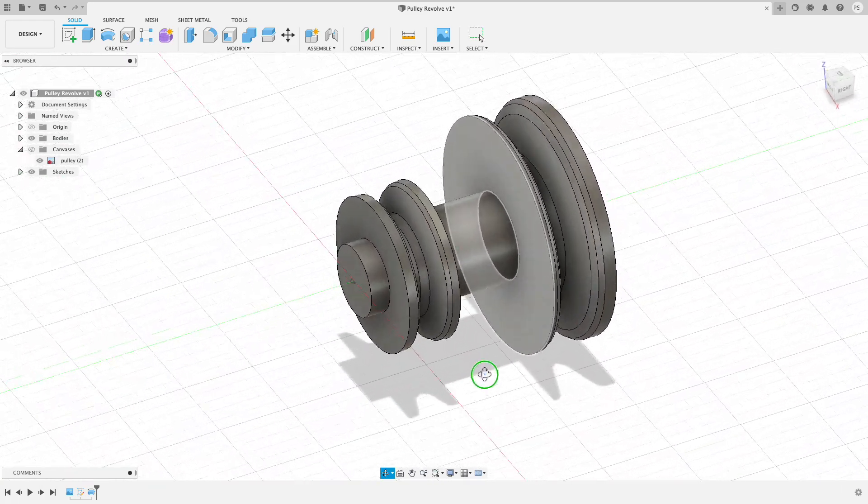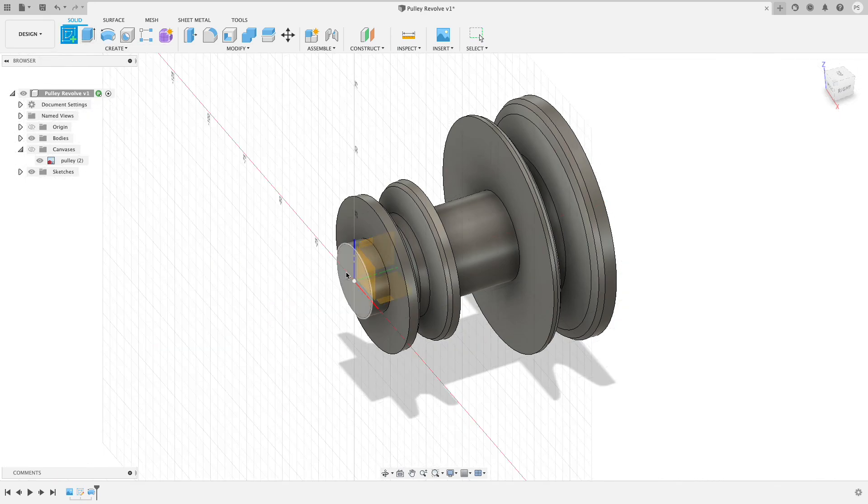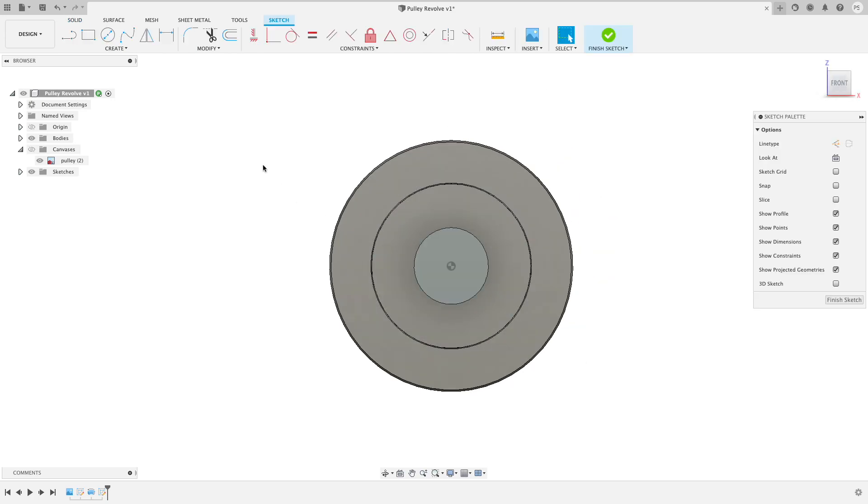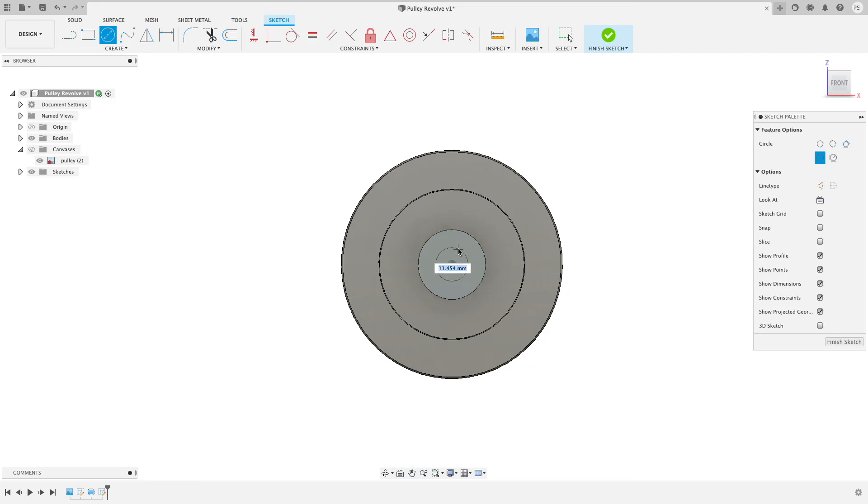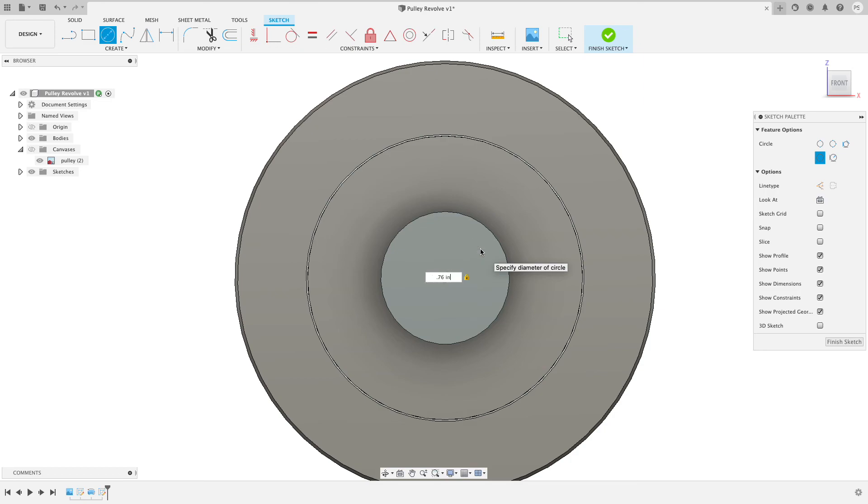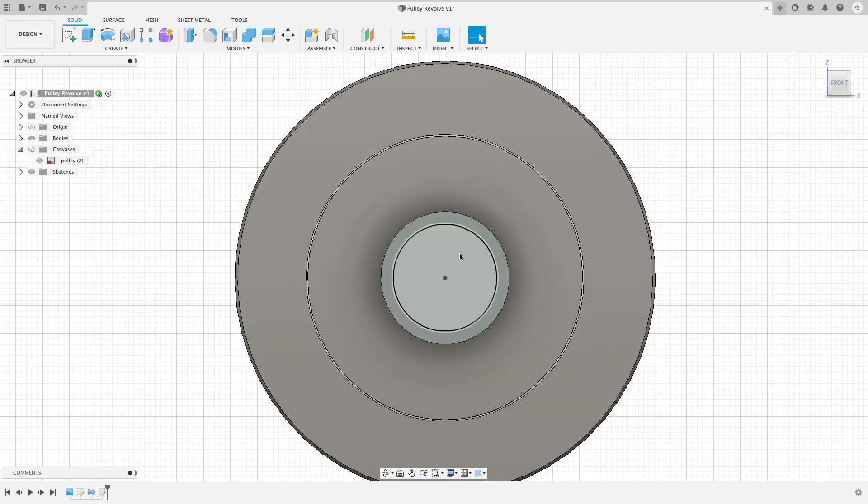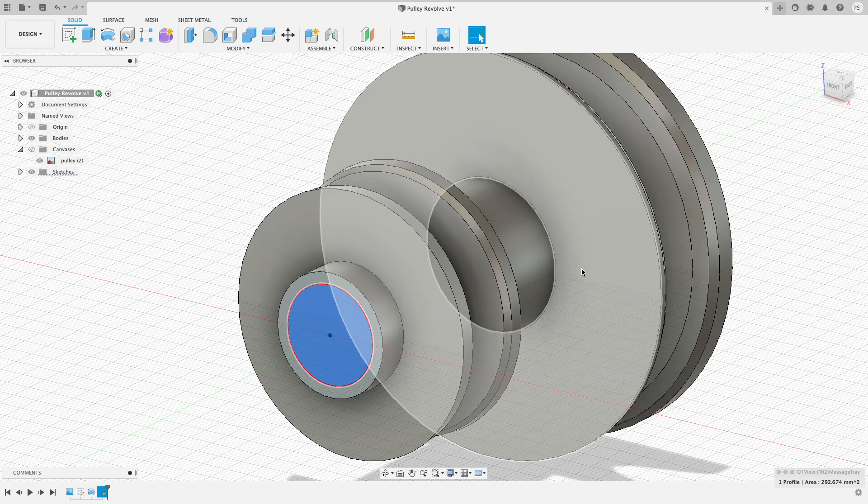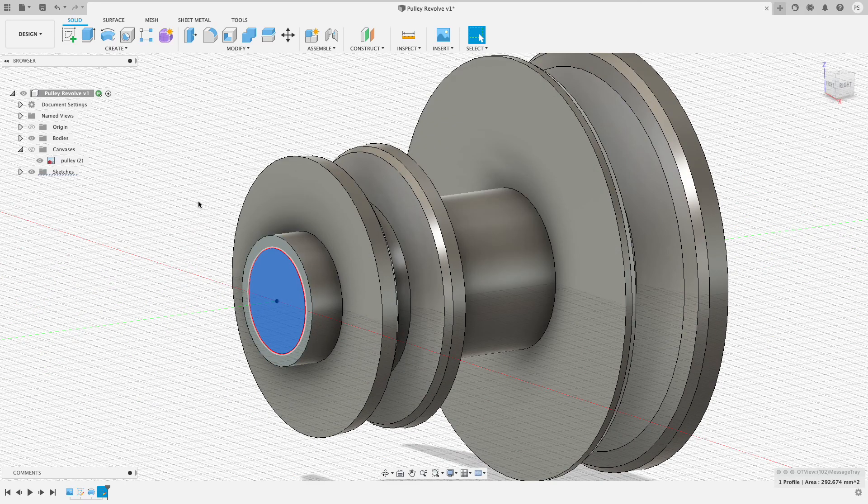I'm going to create a sketch on the front plane. I will add a center diameter sketch which I'm going to extrude. Now I can type in the diameter of the shaft plus some clearance. So I'm going to say 0.76 inches because it's a 0.75 inch shaft and this will give me a little bit of clearance.